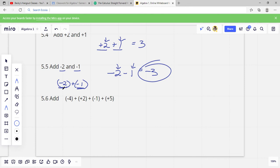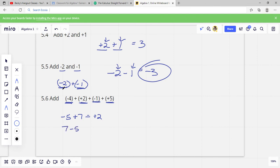We can add in any order, so I'll put my negatives together first. Negative 4 and negative 1 make negative 5 — I owe $4, I borrow another dollar, now I owe 5. I pay back $2 and then $5, so 2 and 5 is positive 7. 7 minus 5 equals 2. This means you owe $5, you pay back 7, you're going to have 2 left.